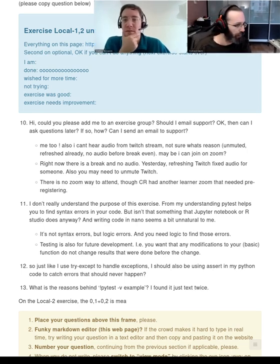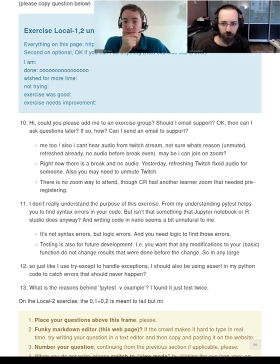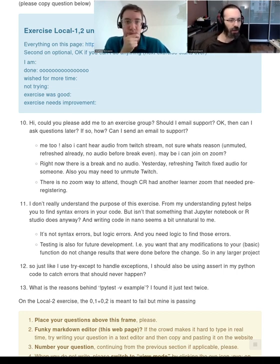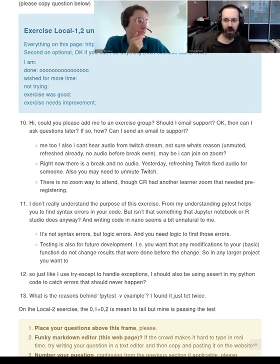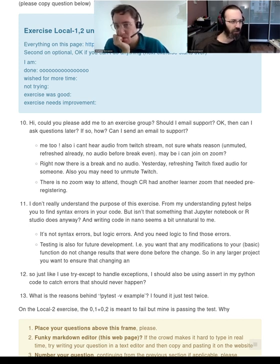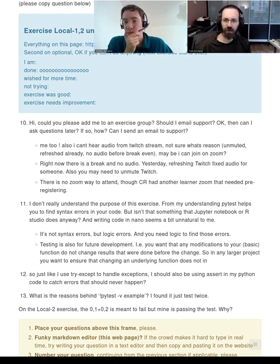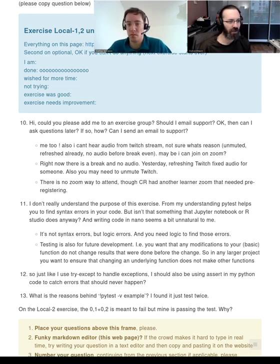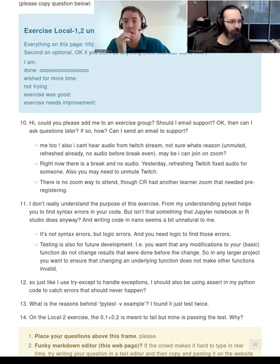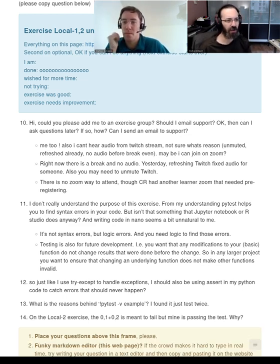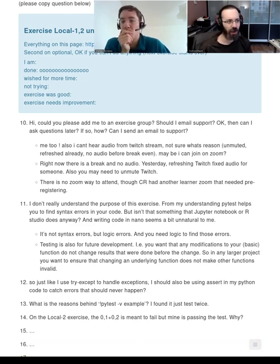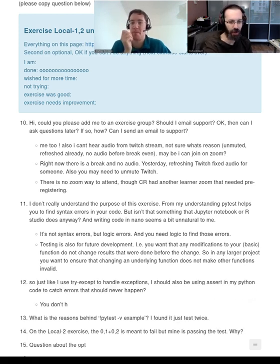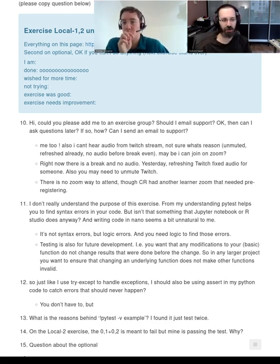We're back. This exercise was not very hard, but there are some good questions. Question 11: what's the purpose of the exercise? From one understanding, PyTest helps find syntax errors in code — but that's something other tools do. The point isn't to find syntax errors; it's to find logic errors — where a function actually runs without giving an error, but the results are wrong. For that, you have to actually look at the output and not rely on the compiler to report an exception.